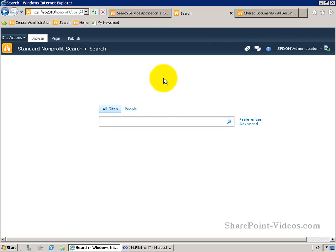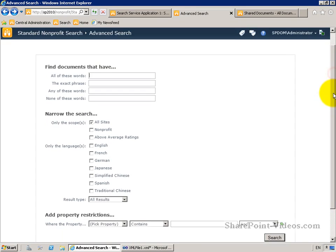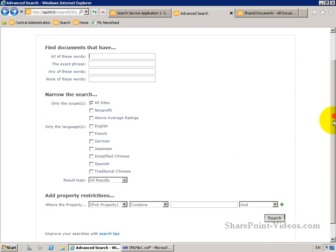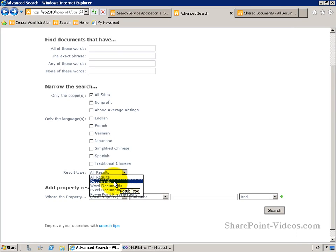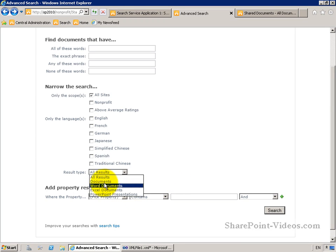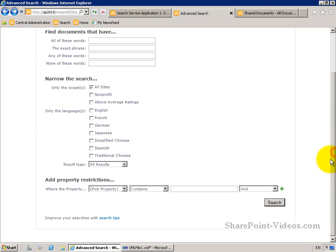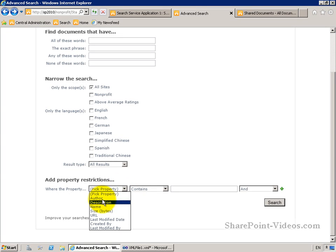In our last video on customizing the advanced search page in SharePoint, we worked with adding a scopes picker. Now I want to do something a little bit more advanced. On your advanced search page, you'll have default result types that you can search for. This allows you to define, for example, only pull back things where the content is a document, or it needs to be a Word file, Excel file, or a PowerPoint. For each one of those different result types, you can set various different property restrictions that can be searched on.